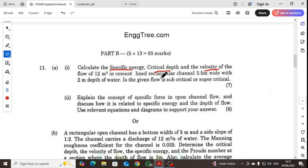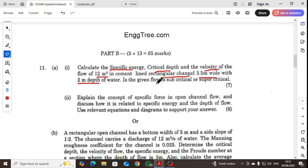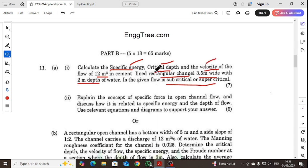The rectangular channel has a width of 3.5 meters and a depth of water of 2 meters. Determine the specific energy and critical depth, and state whether the given flow is subcritical or supercritical.